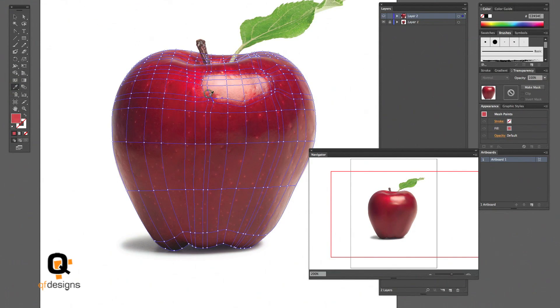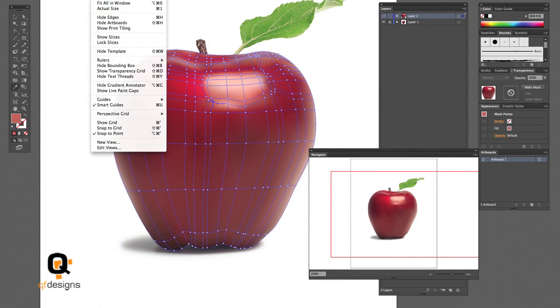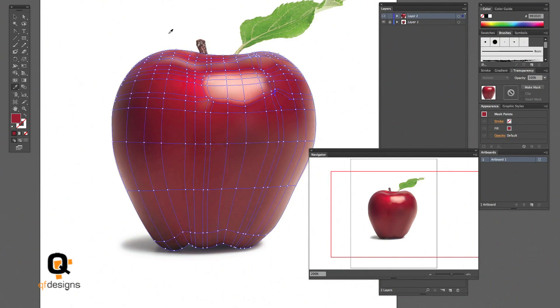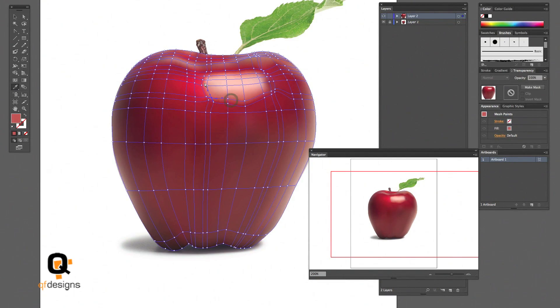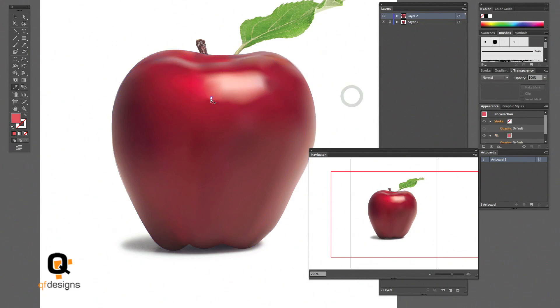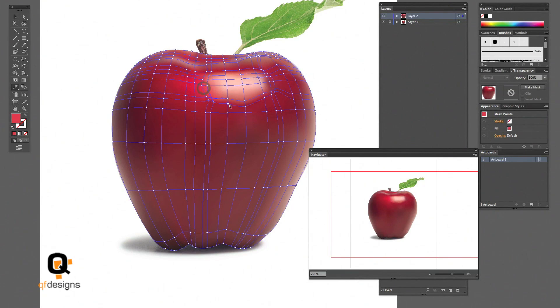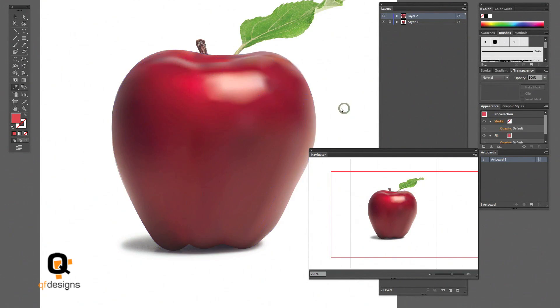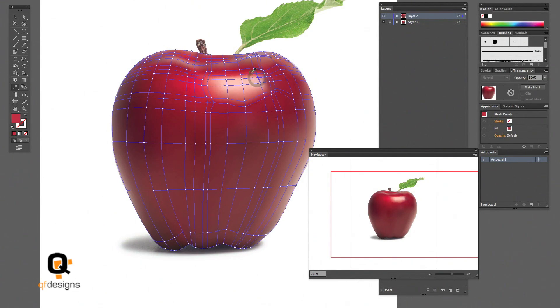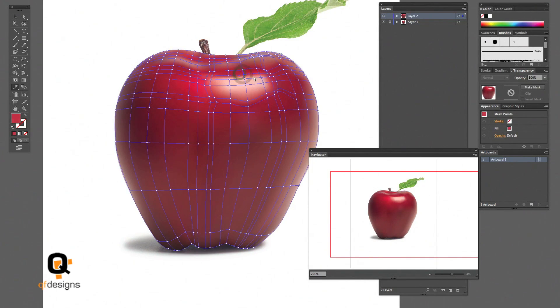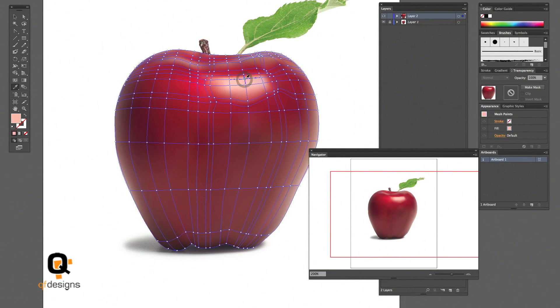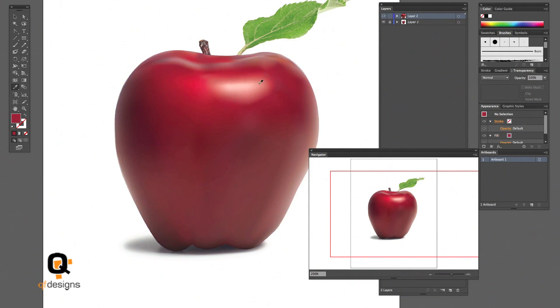And I'm also going to work on that stem. It wasn't necessary to do but I just wanted to show you—you can use the same technique for anything. As you improve to bigger and better images, you'll see the improvement in your work.